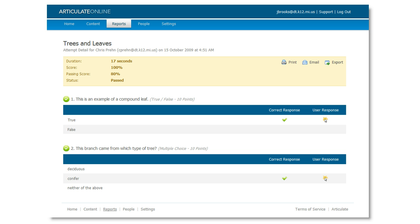First, though, let's walk through how to upload a quiz from QuizMaker to Articulate Online. And you'd follow a similar process, by the way, to upload content from either Articulate Presenter or Engage.